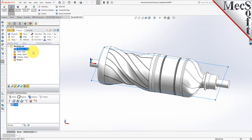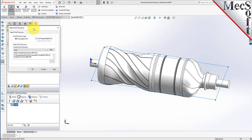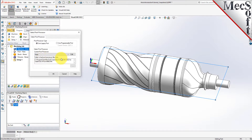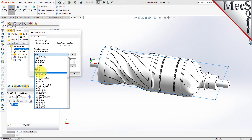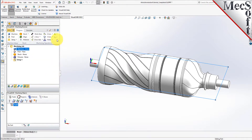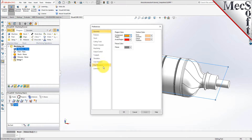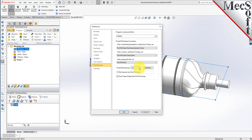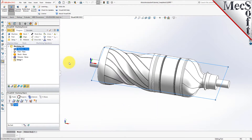Next, we will define the post processor. From the program tab, select post to display the dialog. With the current post processor, select HAAS from the list of available posts. Then set the posted file extension to NC. Other file extensions are available depending on your machine requirements. Pick OK and notice that the post type now appears under the machining job in the machining browser.